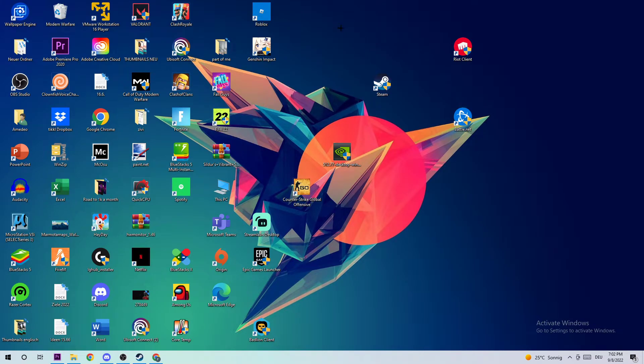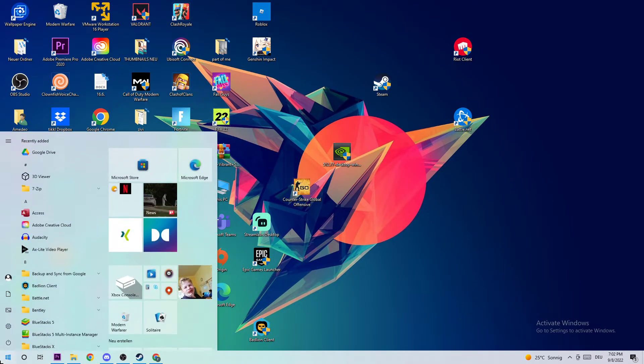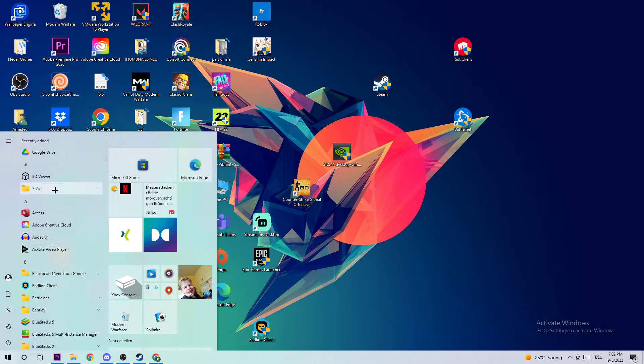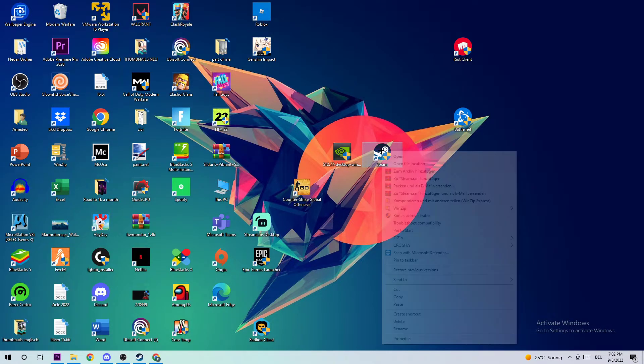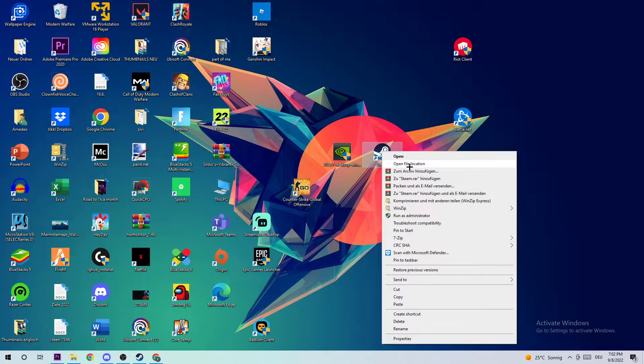The next step is to find your Ready or Not shortcut on your desktop. If you don't have it on the desktop, simply navigate to the bottom left corner of your screen and use your Windows search function to find it. Once you've found it, drag it onto your desktop. Then you're going to right-click it.